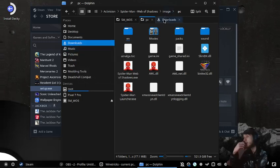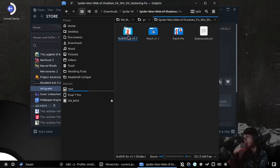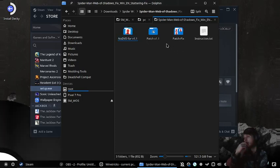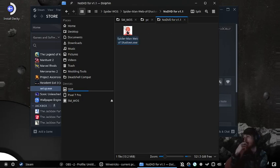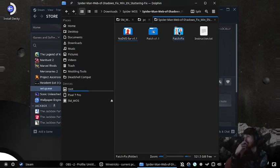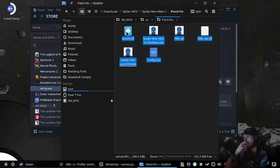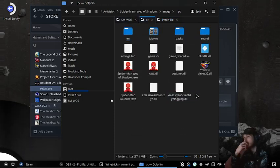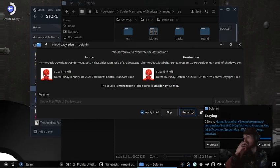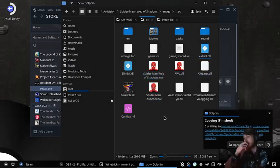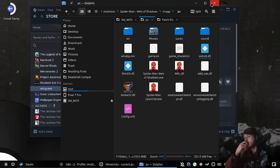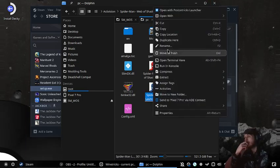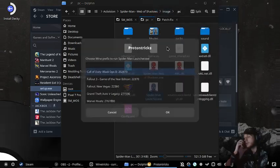Open Downloads in a new tab, grab the files, paste them in and overwrite those. Then open it with the ProtonTricks Launcher.